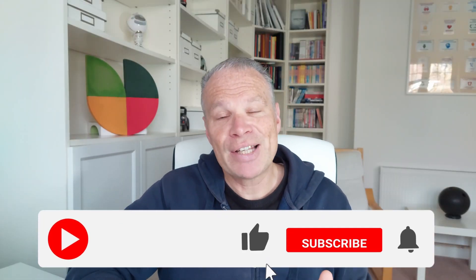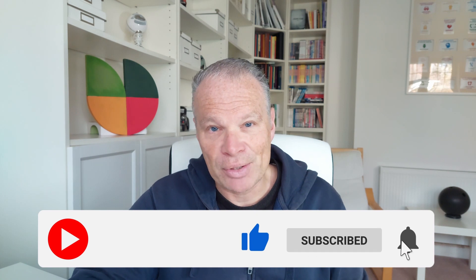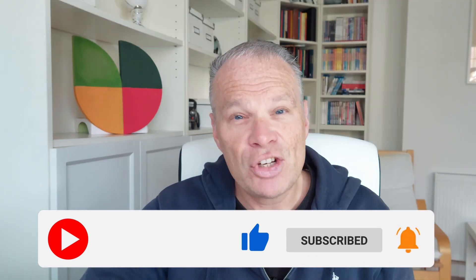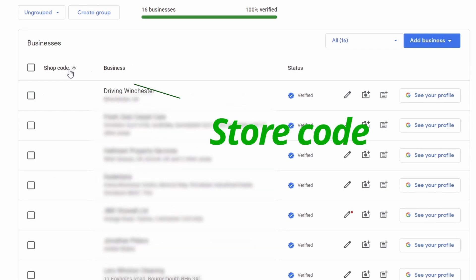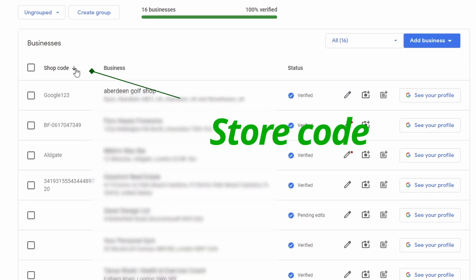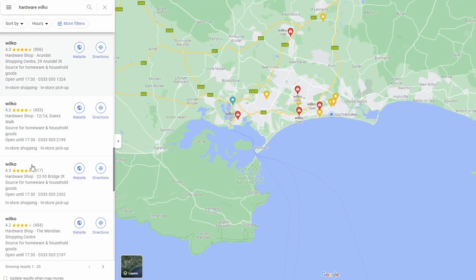If this video proves helpful, give it a like and subscribe. Now, shop code and store code are the same thing — Google Business sometimes calls it a shop code, other times a store code, but they are the same. For the rest of this video, I'm going to show you where it can be found, who it's actually for, how you can get the store code, and why you need one.